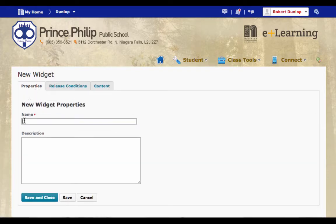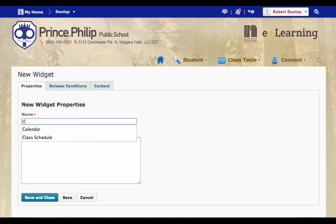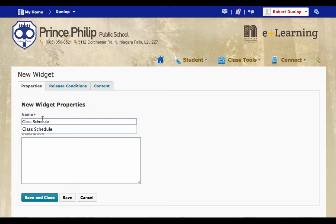Once on this screen, you're going to give it a name. Whatever name you give it is the name that you'll see in the title bar. Then from there, you're going to click on Content.